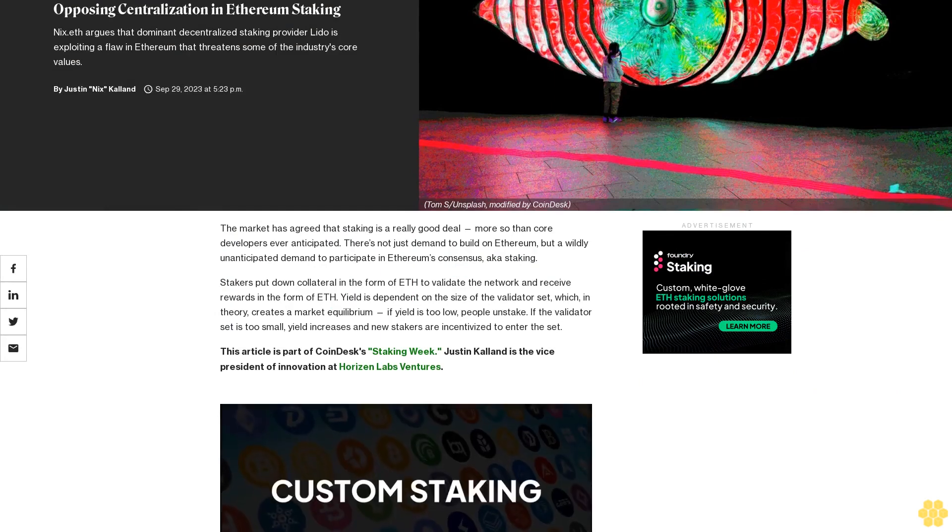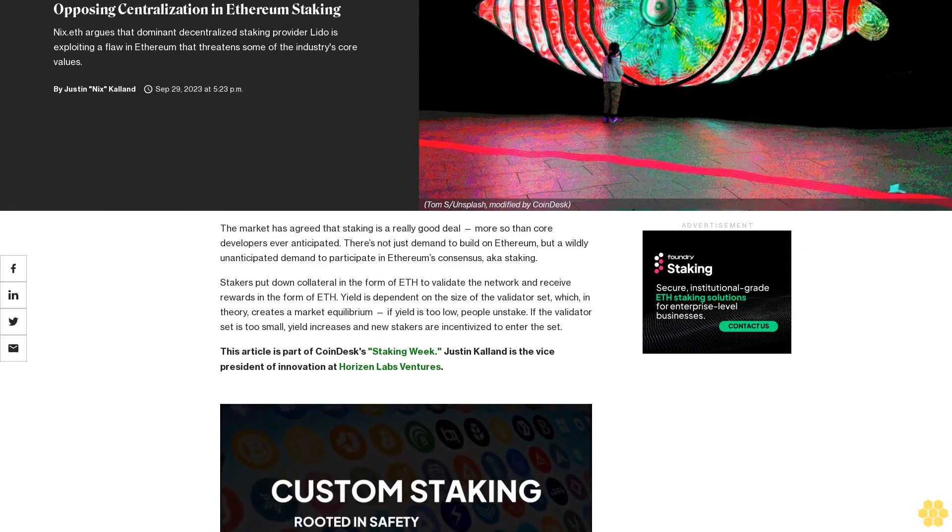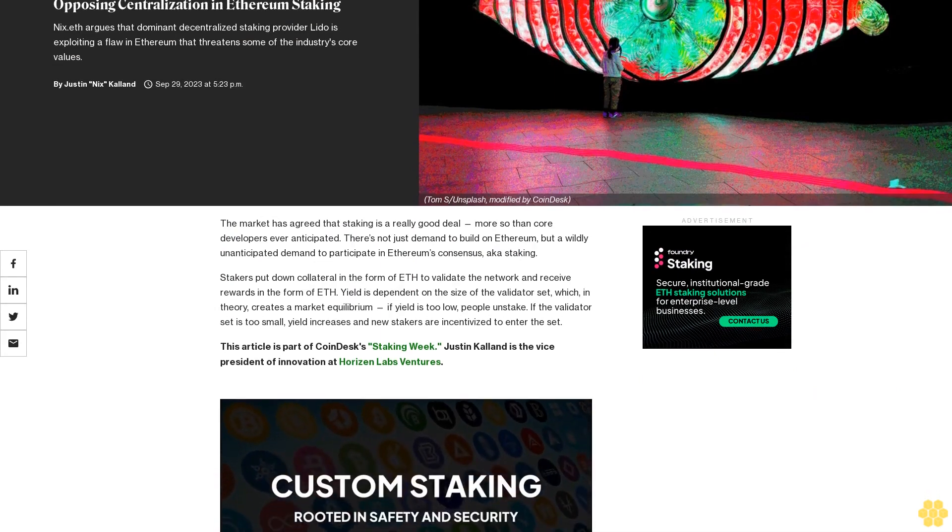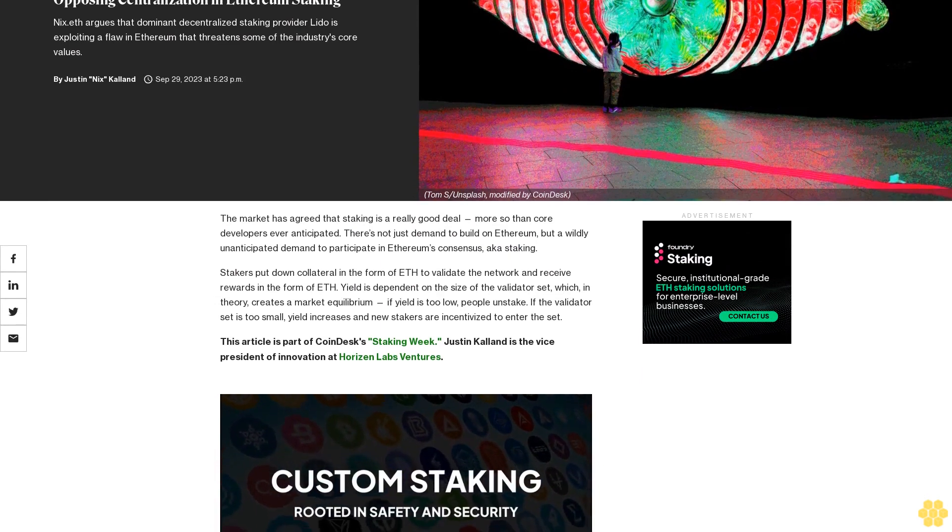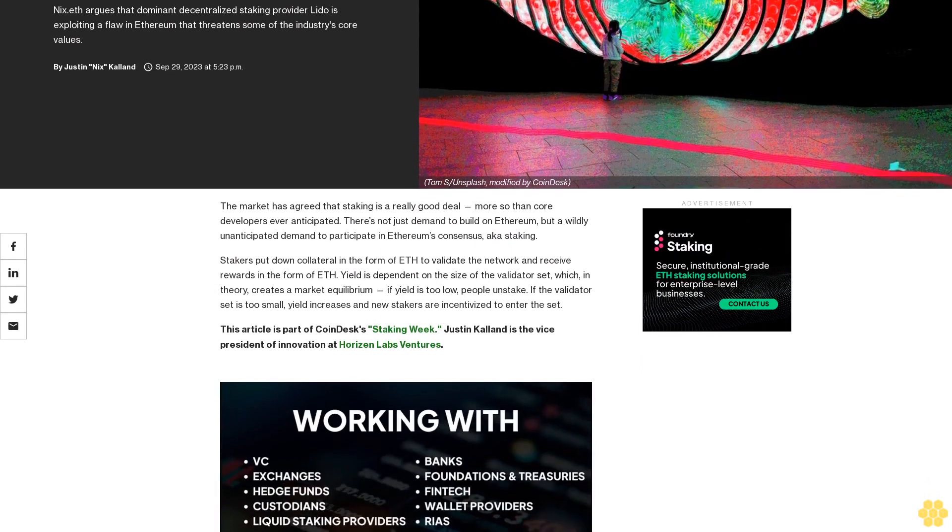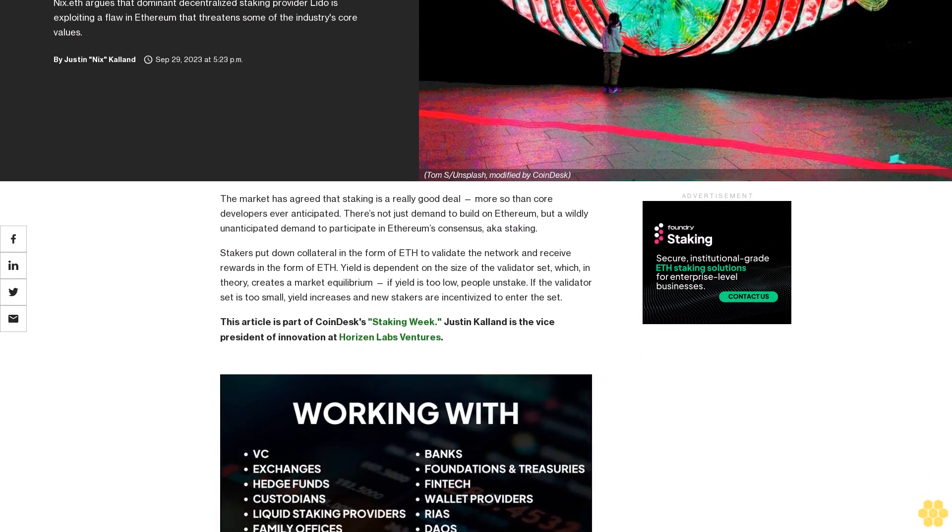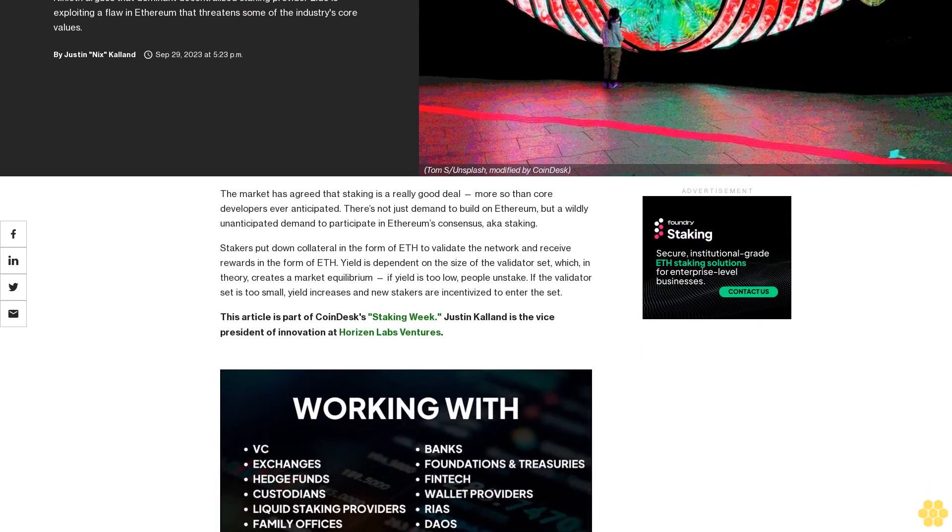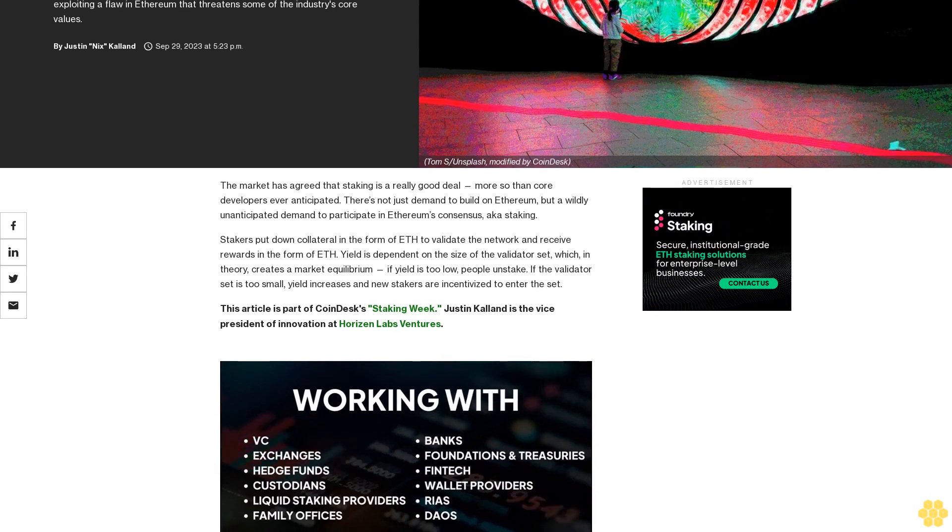Opposing Centralization in Ethereum Staking. Nick F argues that dominant decentralized staking provider Lido is exploiting a flaw in Ethereum that threatens some of the industry's core values.